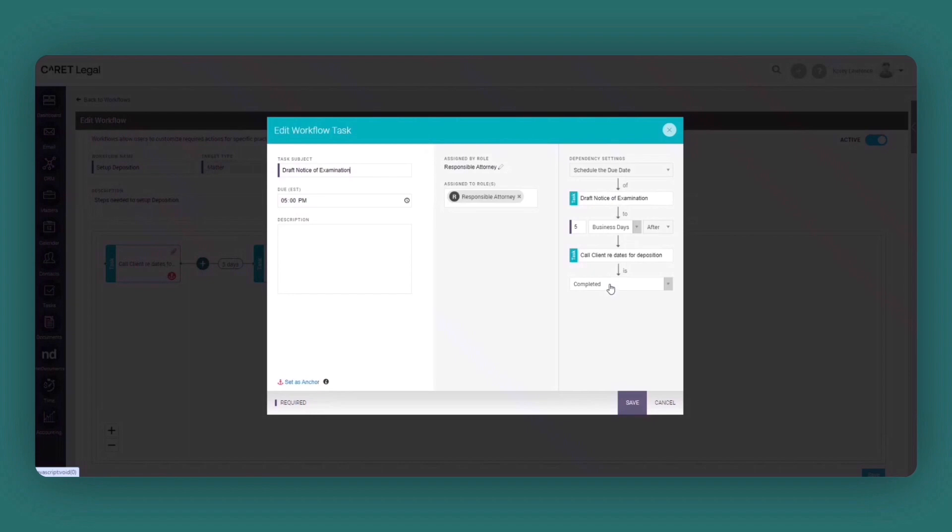So once again, automating each step within this process and ensuring a step is completed before the user can move forward.